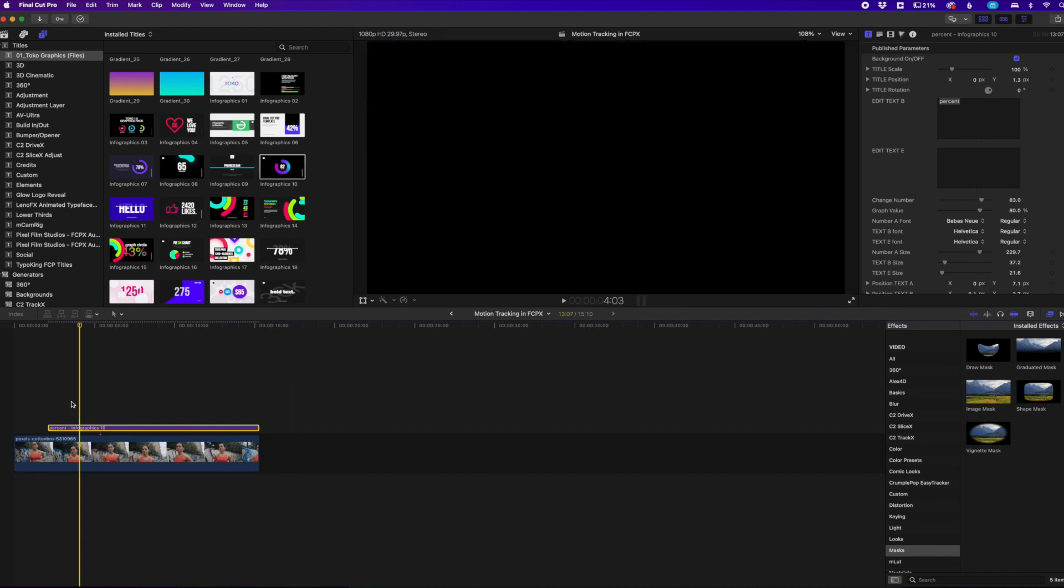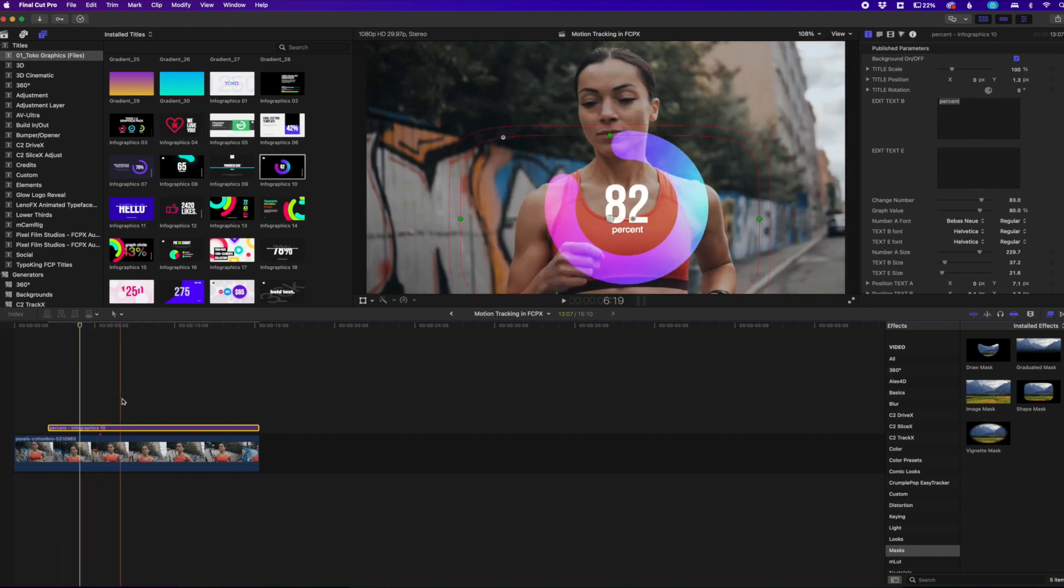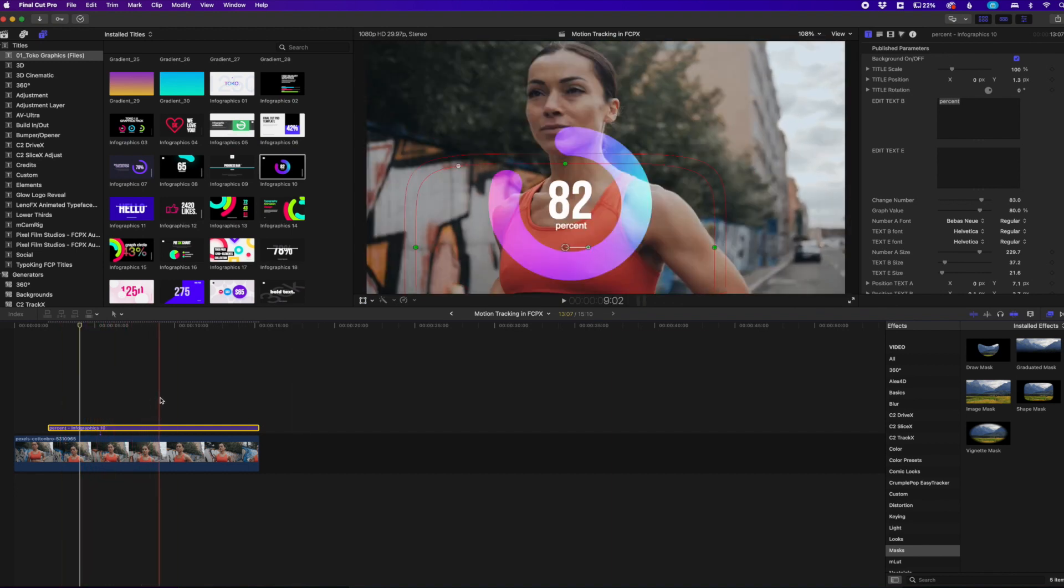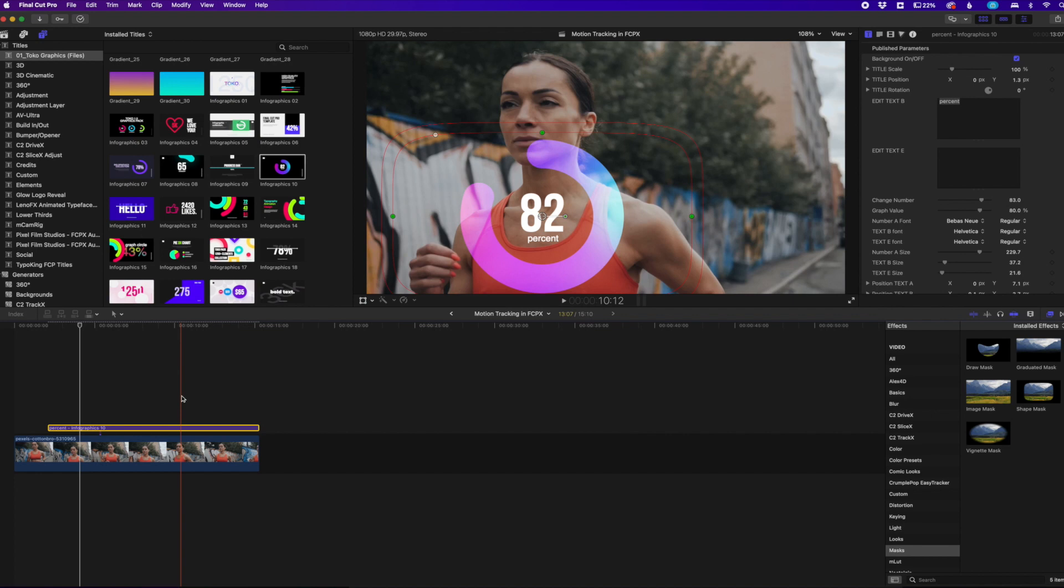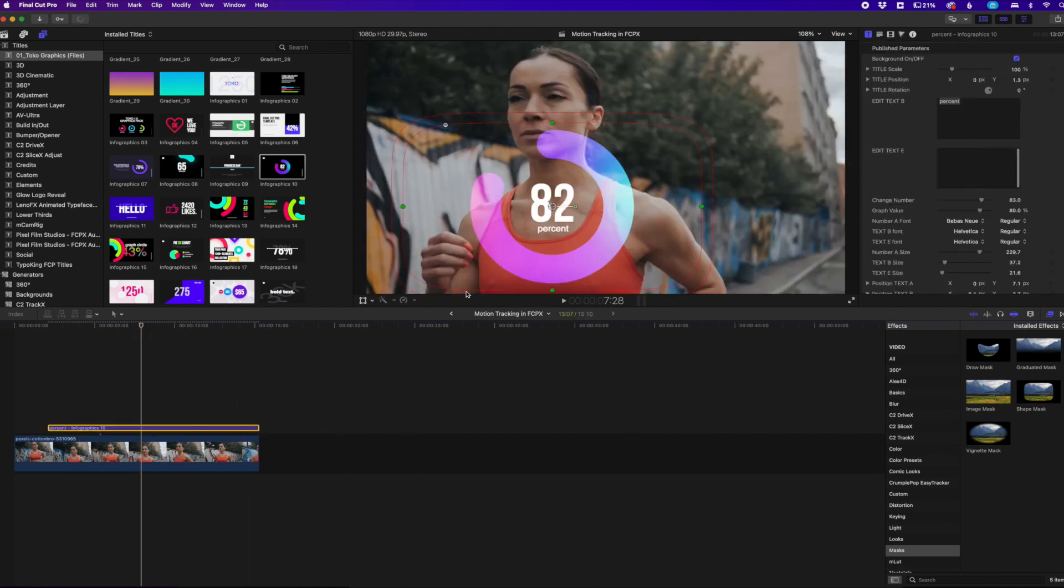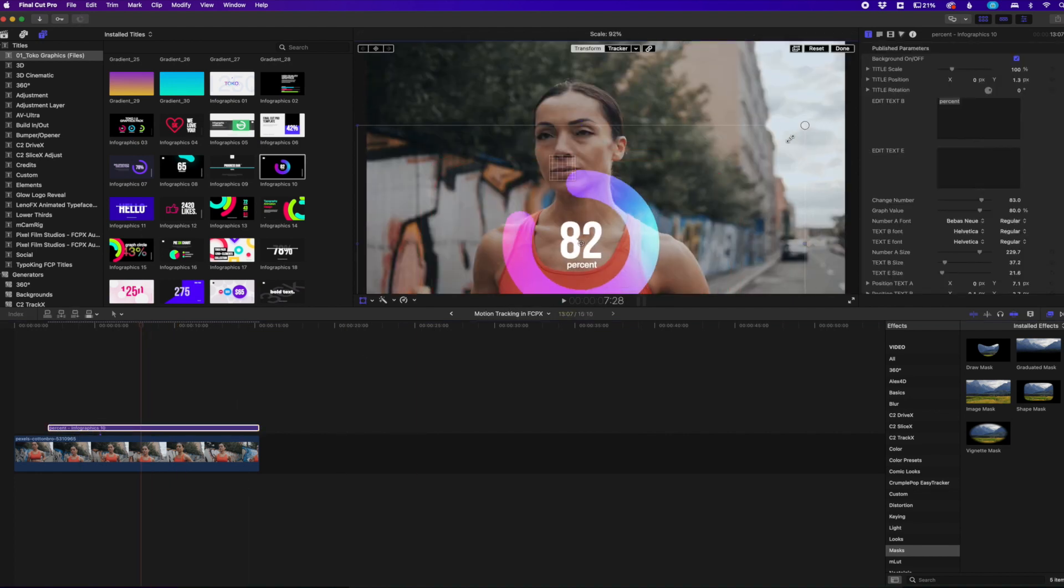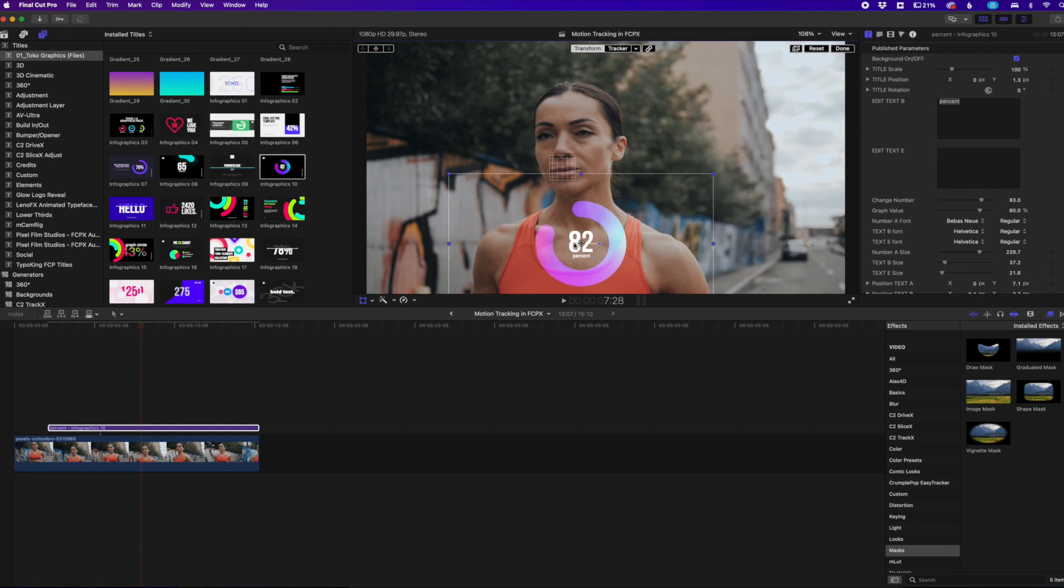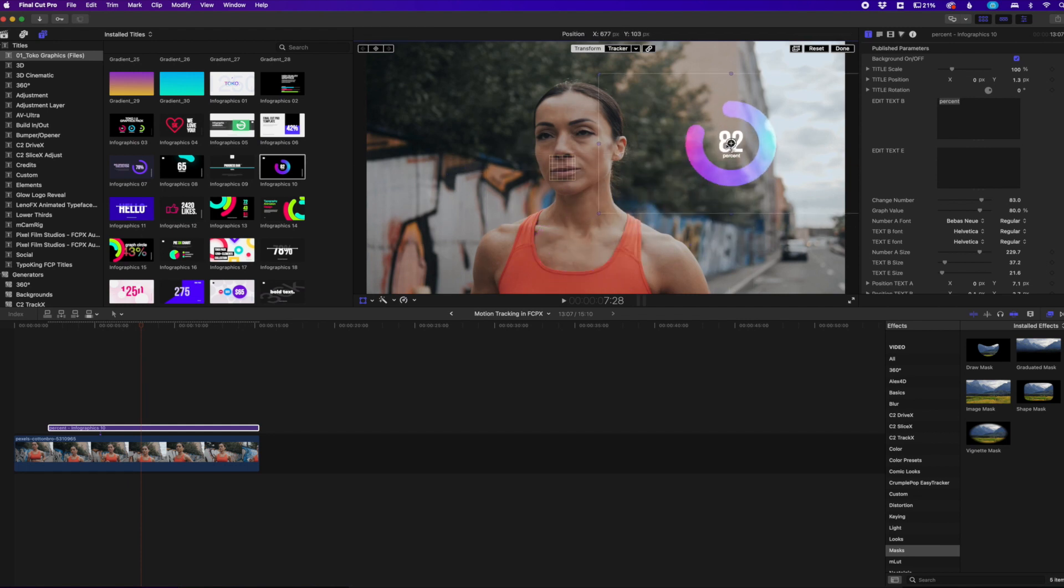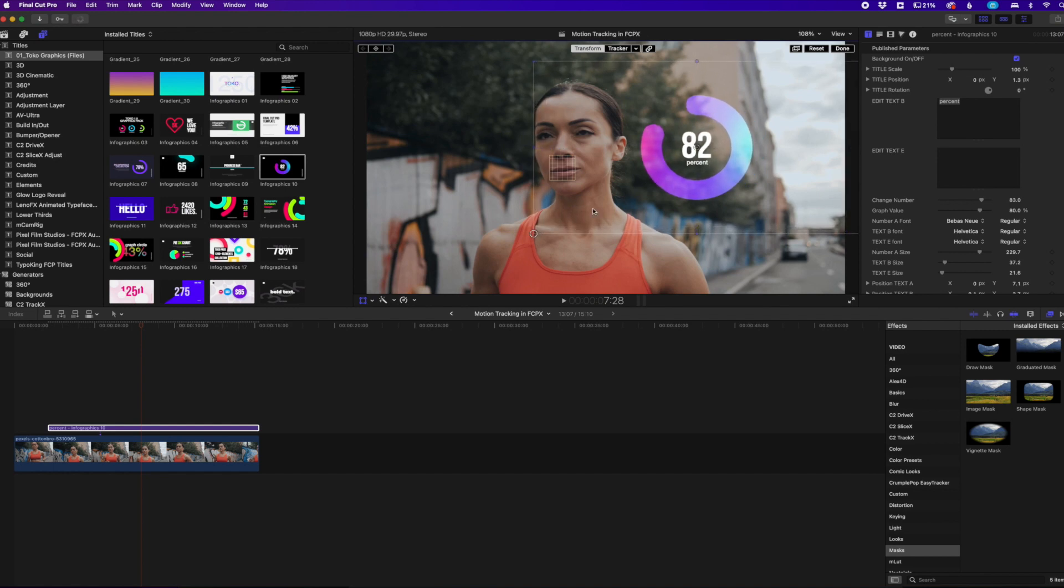So now if we were to play this, it's going to track, you can see it's tracking over top of her. We don't want to do that. We want it to go kind of off to the side here. So we're going to do a transform here, go over here and put it in this little corner here, maybe right a little bit closer to her head, right around there. So there we go.